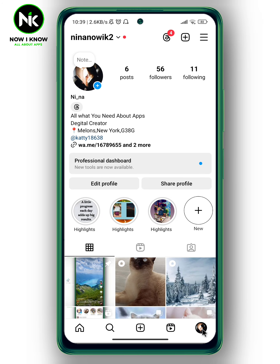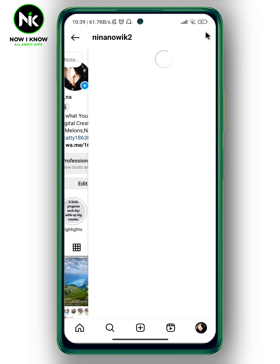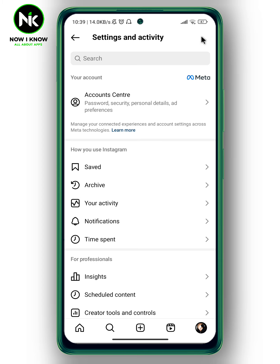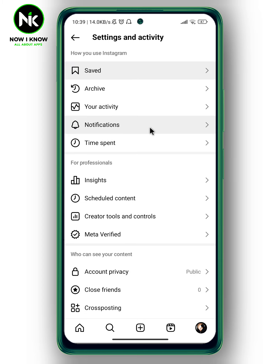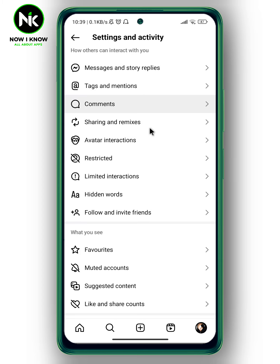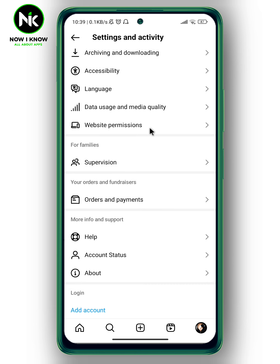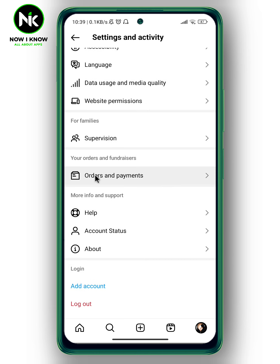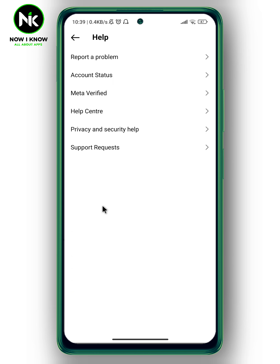After that we're going to tap on the hamburger icon at the top right corner. This interface will appear. Now we're going to scroll all the way down and look for Help, so tap on it. At the very bottom it says Privacy and Security Help, so we're going to choose this option.